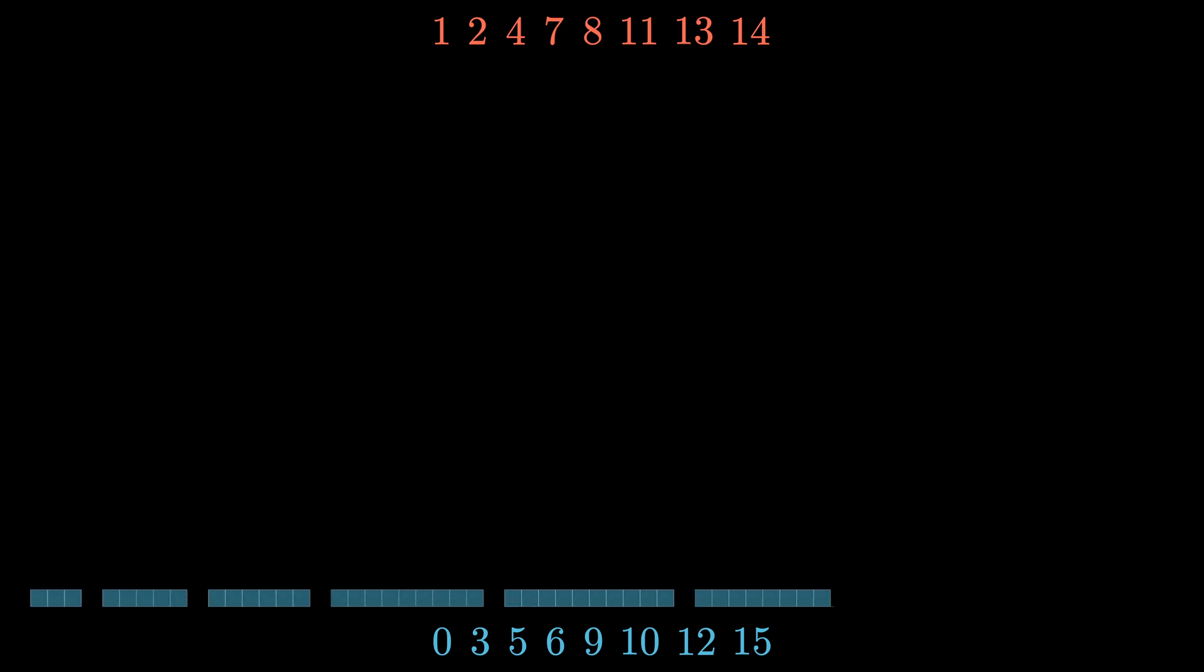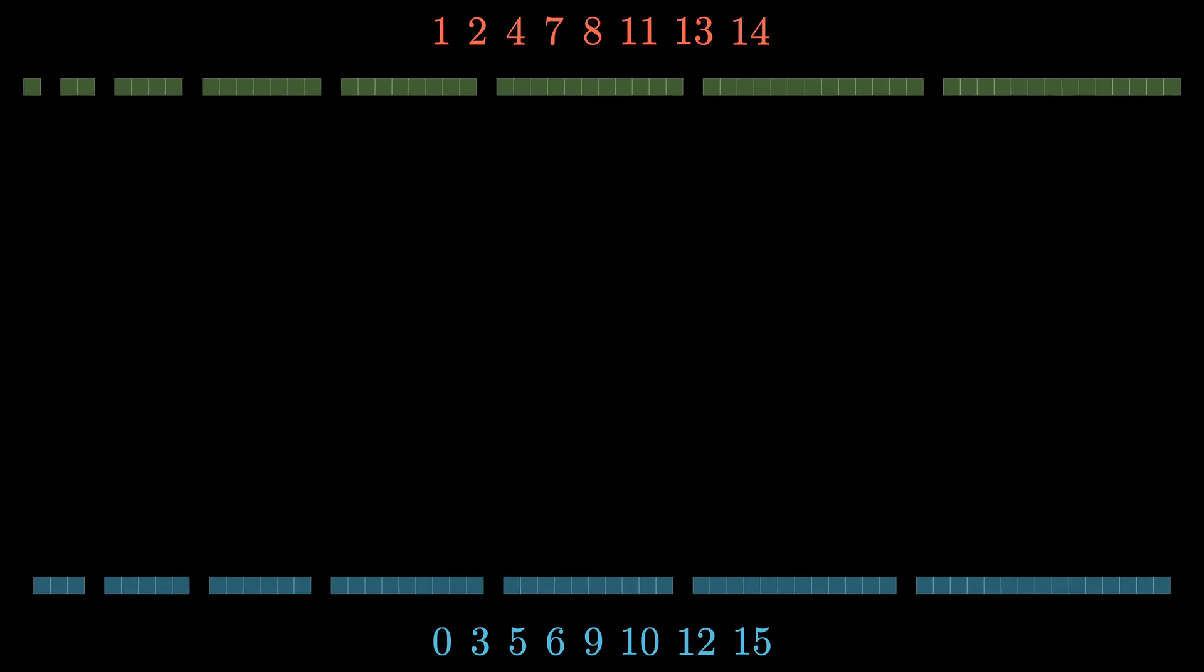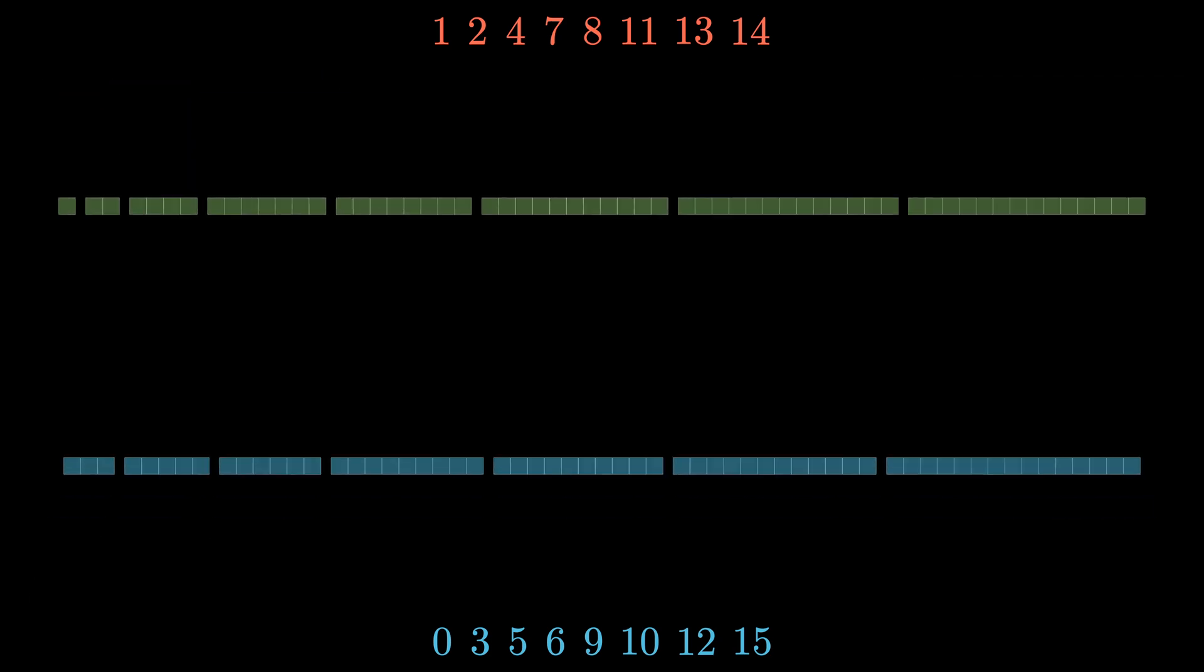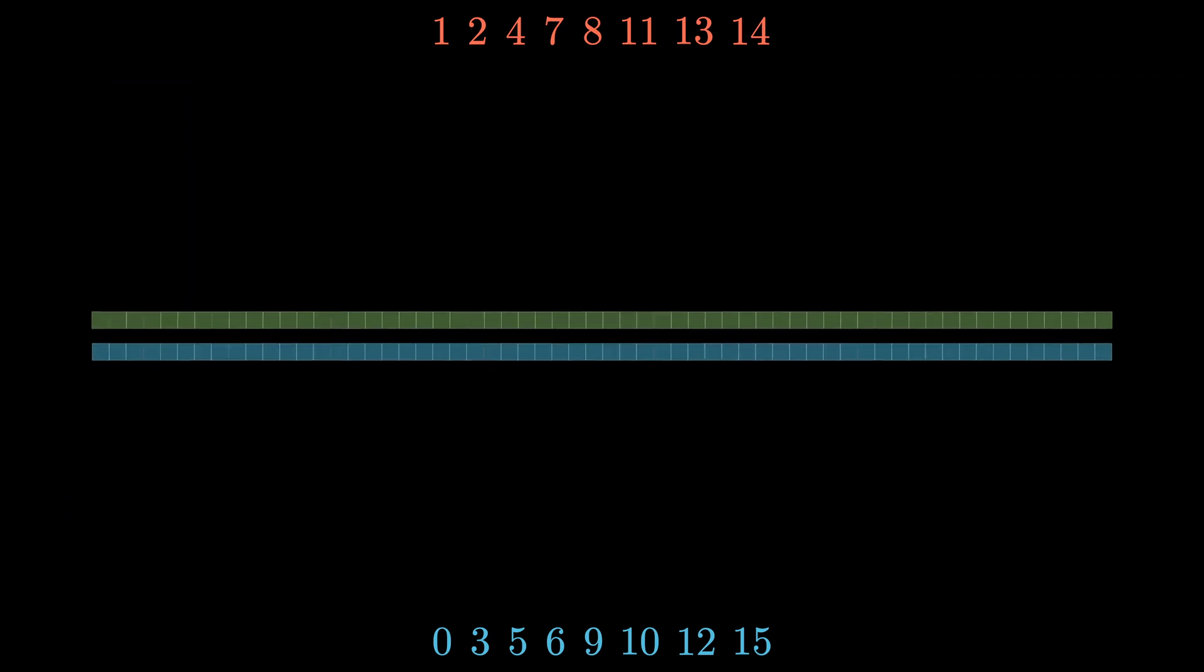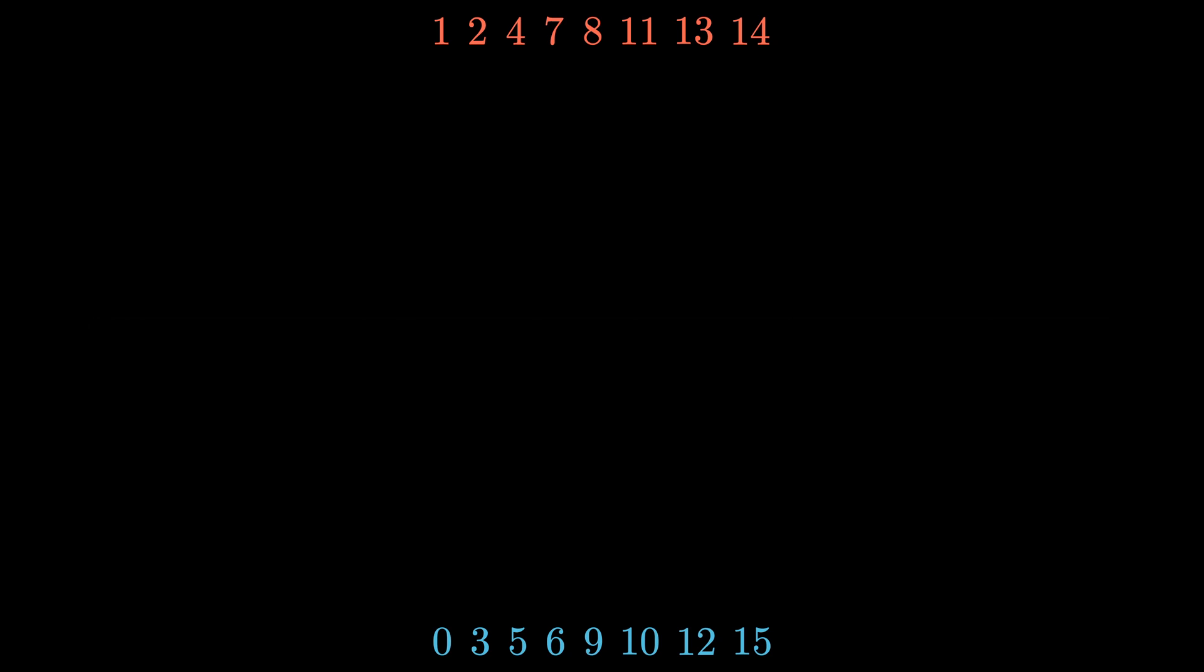But there's more we can say. Each of the elements in each set represents a line of blocks with that many blocks. It turns out that if you add up the total number of blocks given in both sets, you also get equality. So 1 plus 2 plus 4 added up to 14 is equal to 0 plus 3 plus 5 added up to 15. But we're still not done.